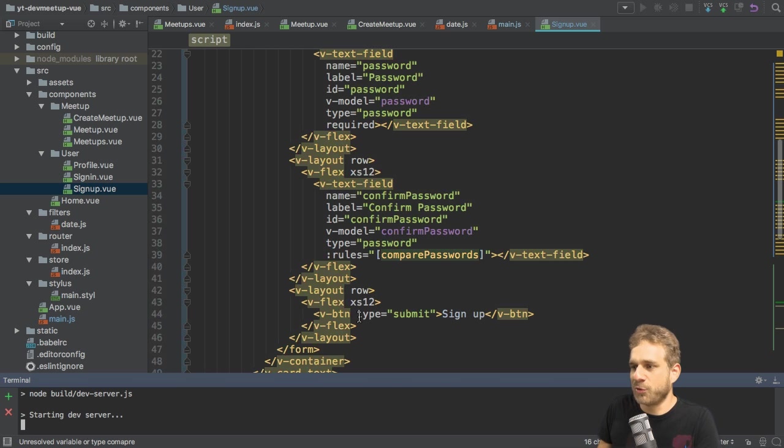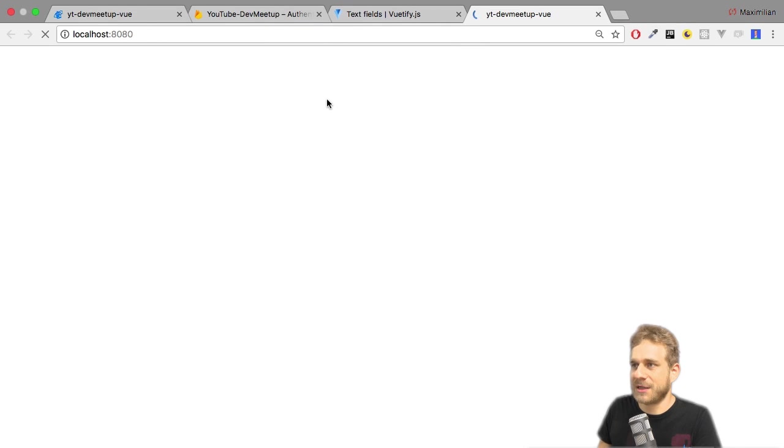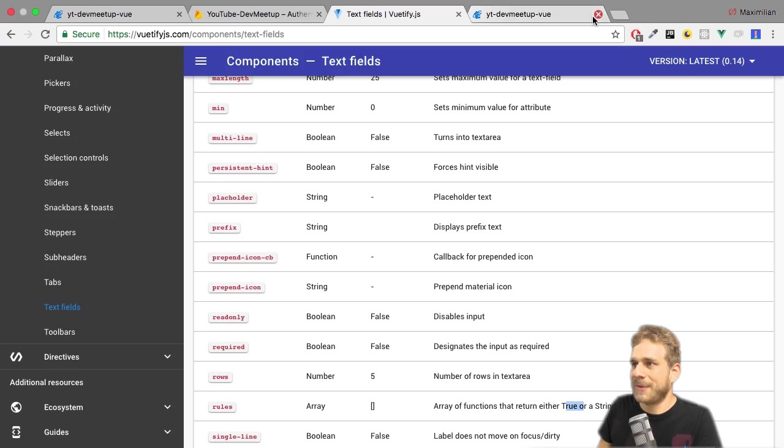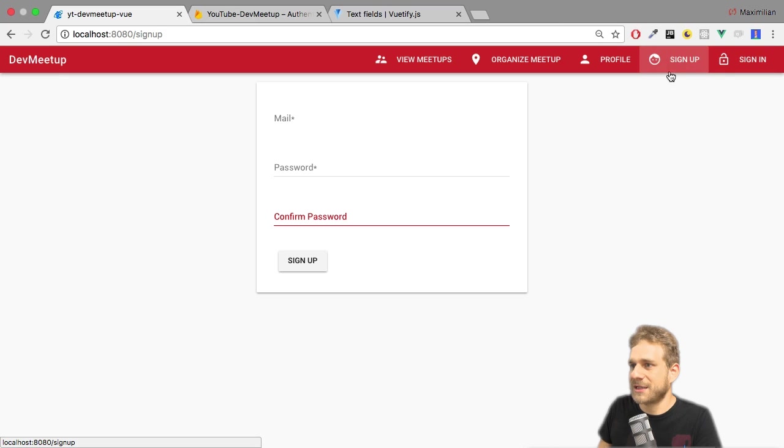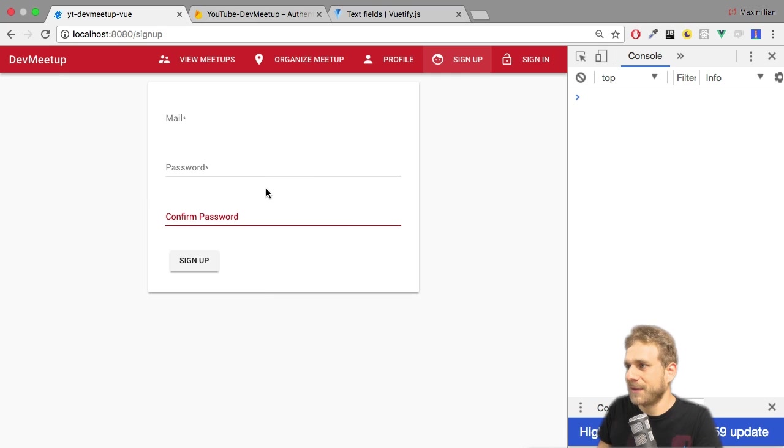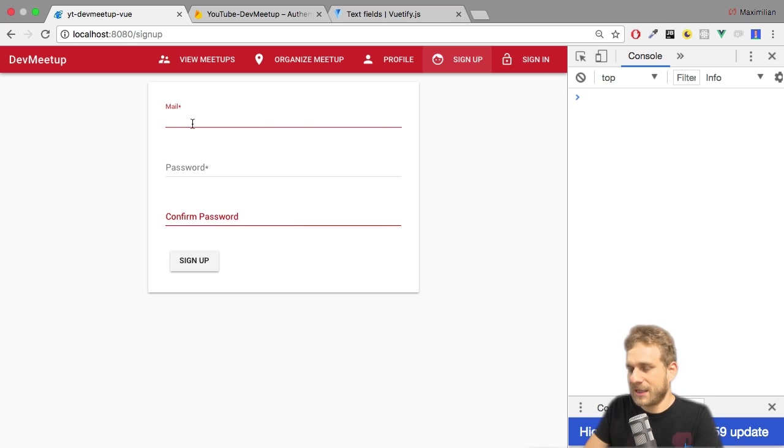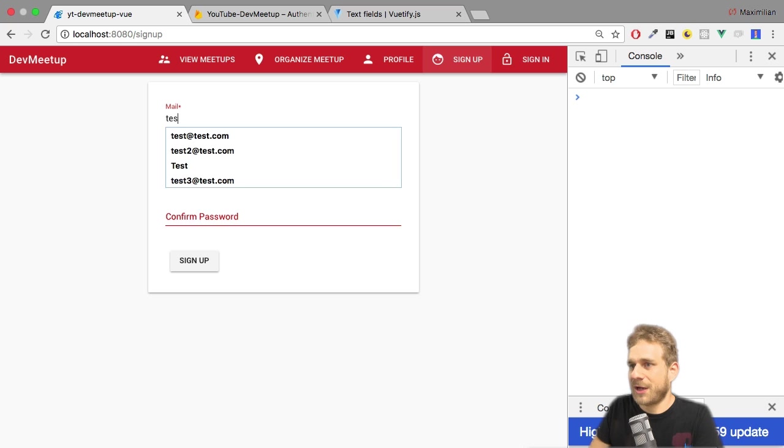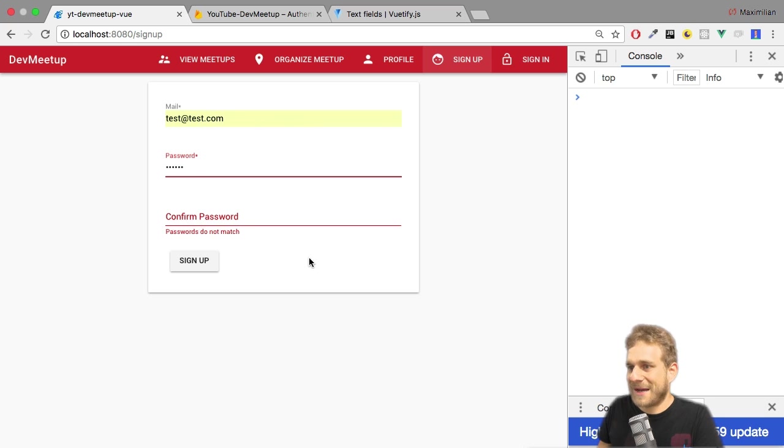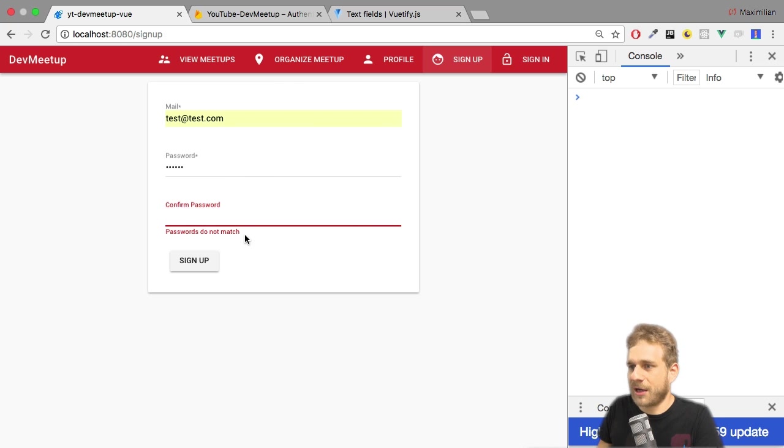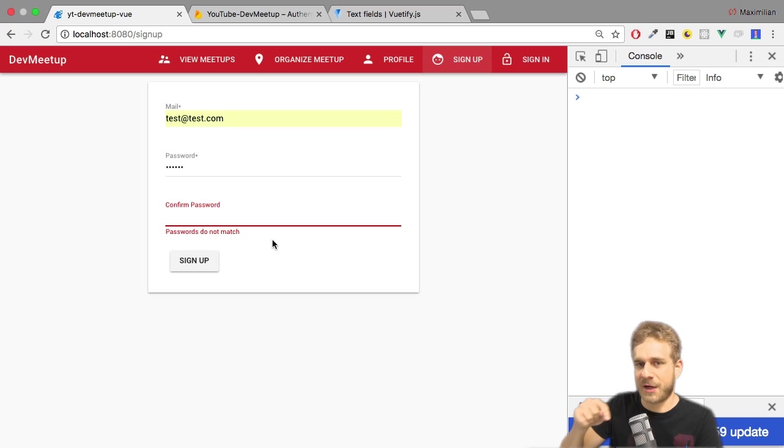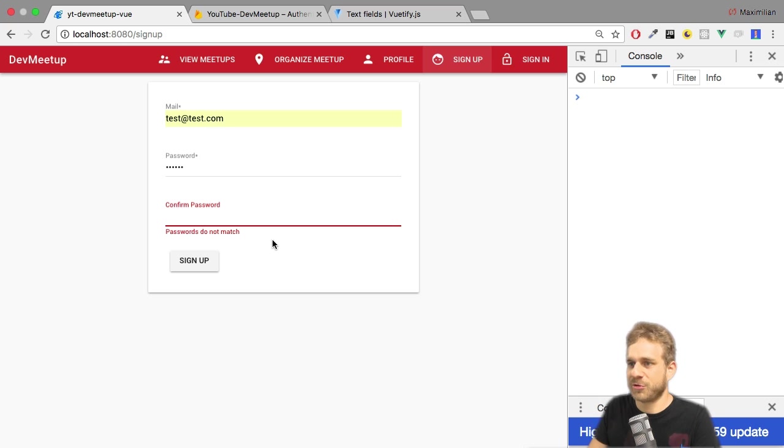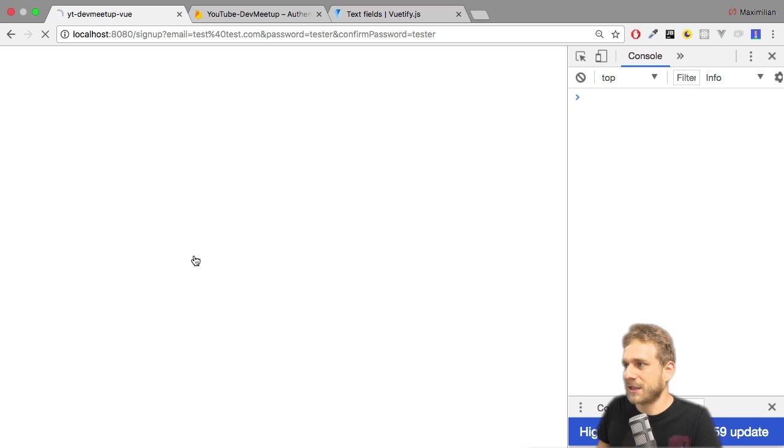Now, submitting won't work because I haven't added a submit listener, but we should already see something on the signup page here, and we already see that confirm password is, well, showing us an error. Now, let's try an email address here. Passwords do not match. Here we see our error message, which is output automatically by VueDefy, and that, of course, is the message we defined as a return value for the computer. As soon as I do enter the same password, this goes away, though.